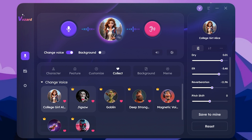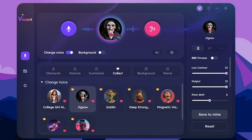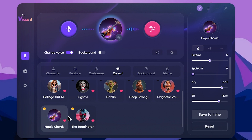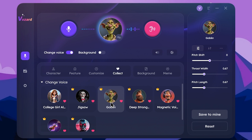First, we will choose a character. You can search for each character and select a voice. Now using the AI voice changing tool, I will do my voice change.